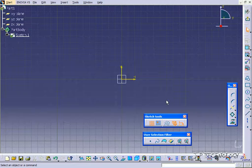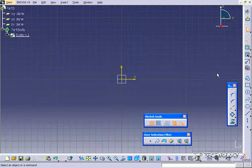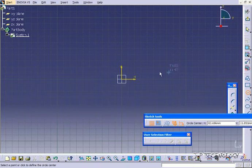Construction lines are just there strictly to make dimensions and make references off of. To start off, let's draw a few profiles, so let's make a circle.